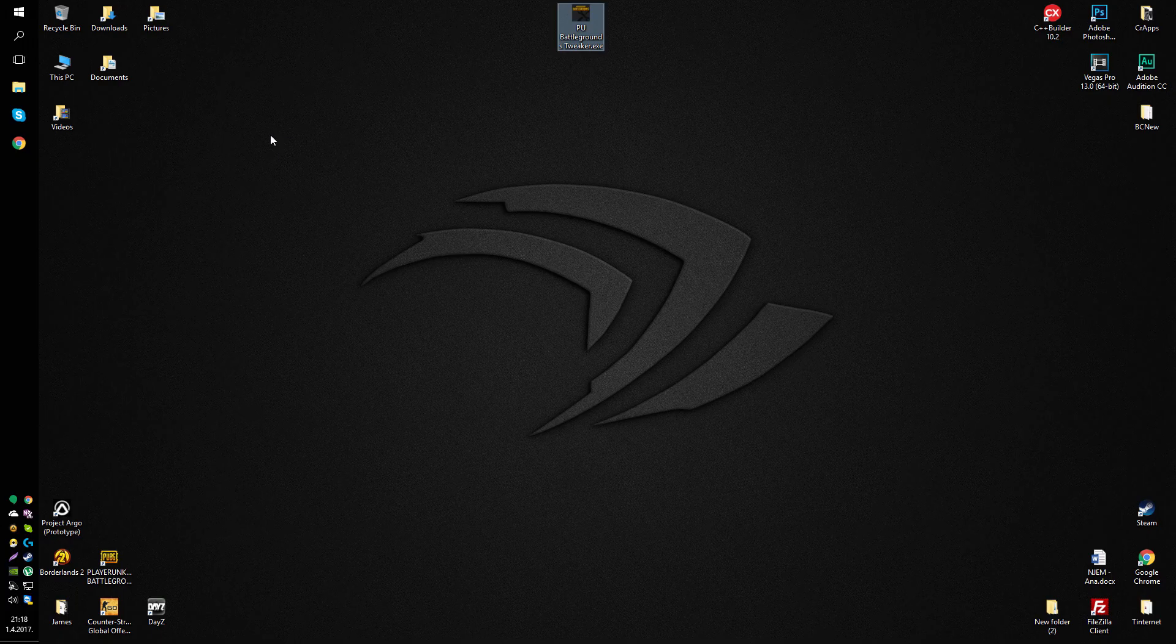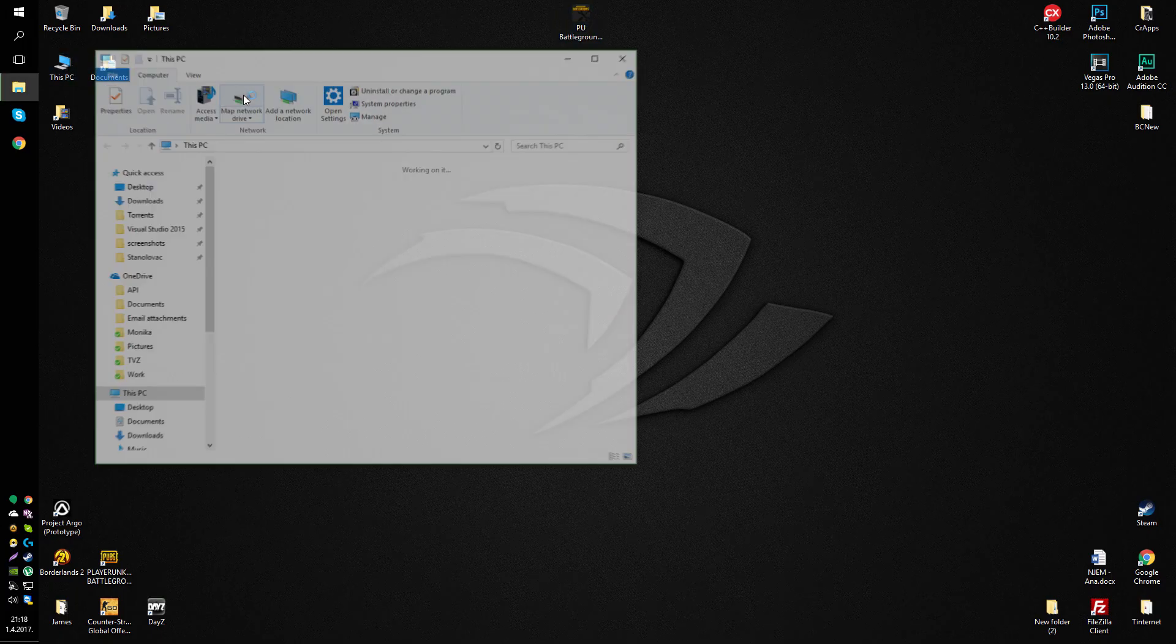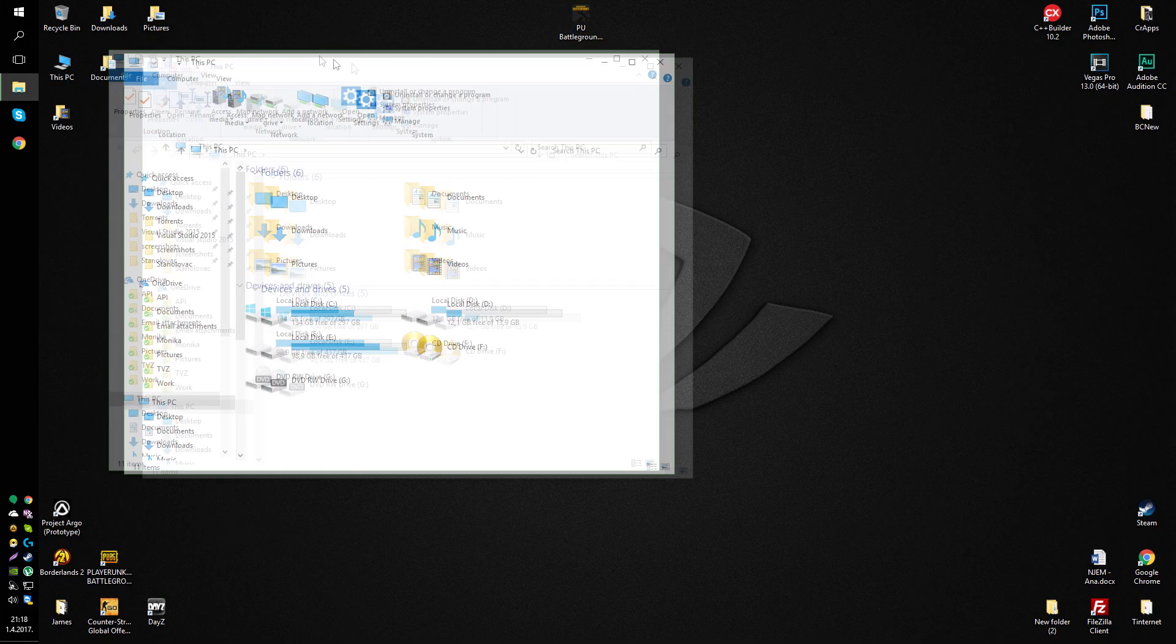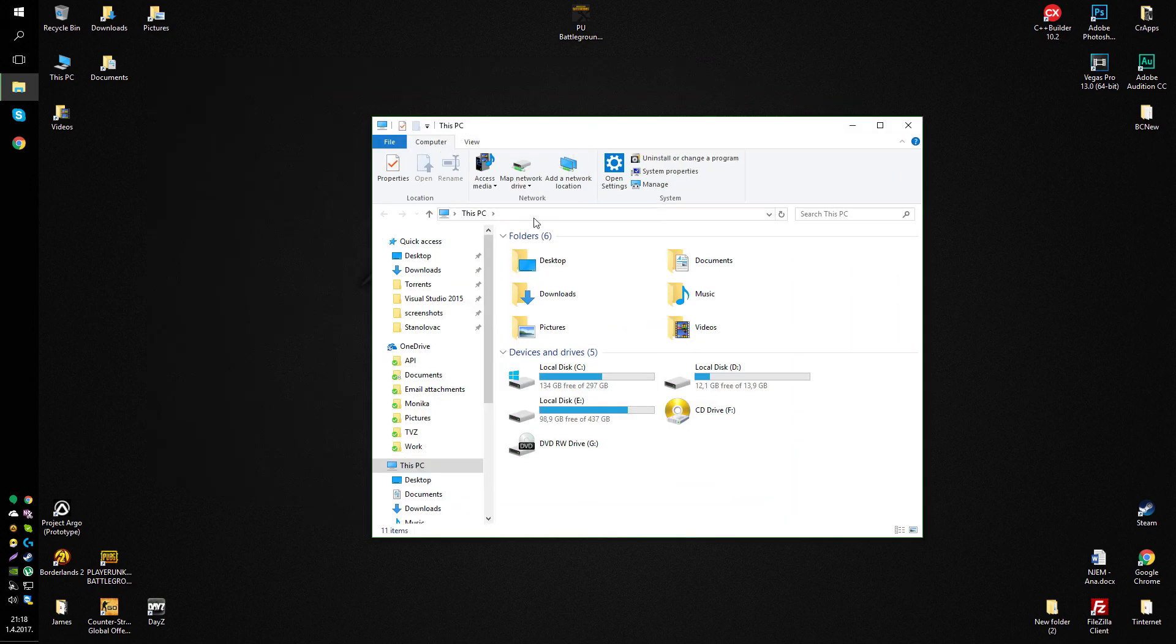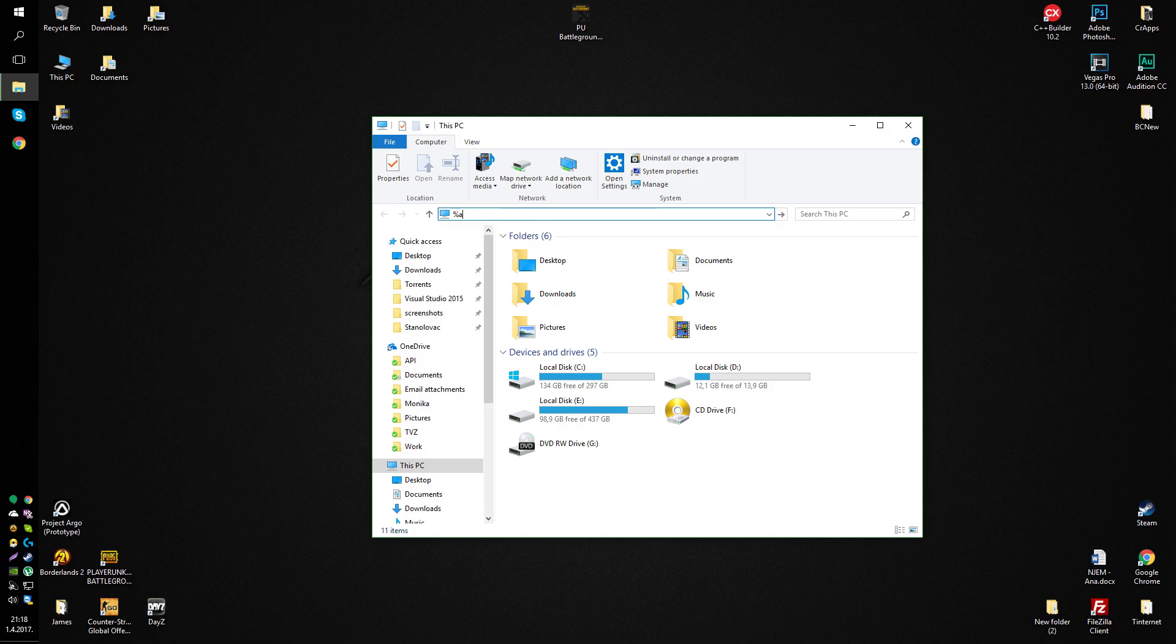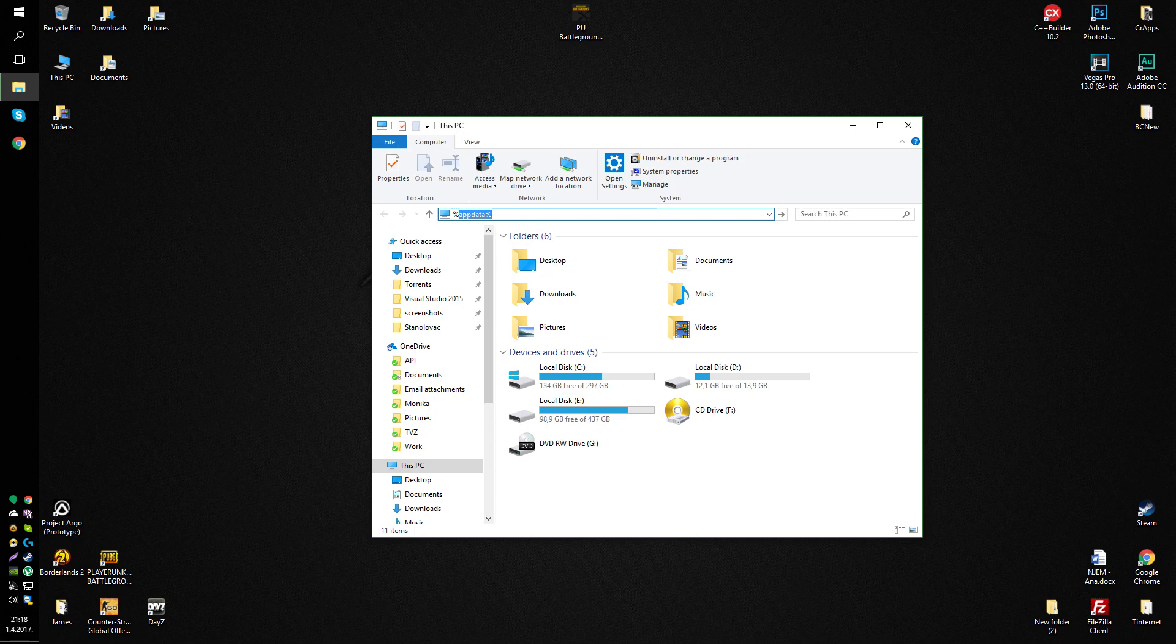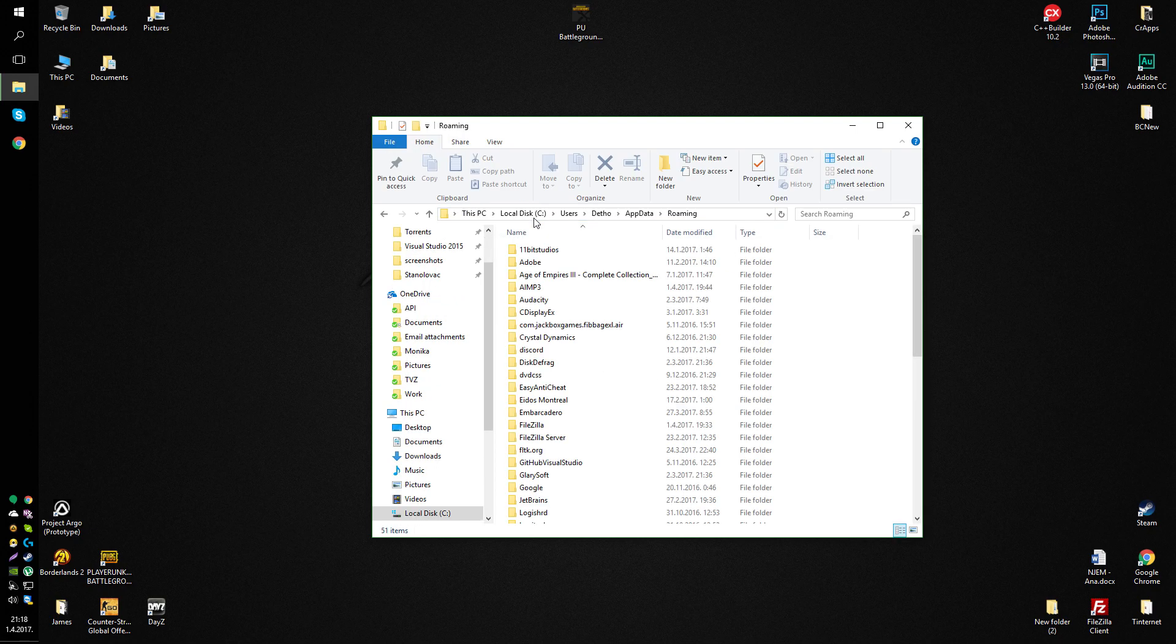And that's it. If you don't want to use the tool, no big deal. To get manually to those folders, you can open up your file explorer and type app data. So it's a percentage, app data, percentage, enter.